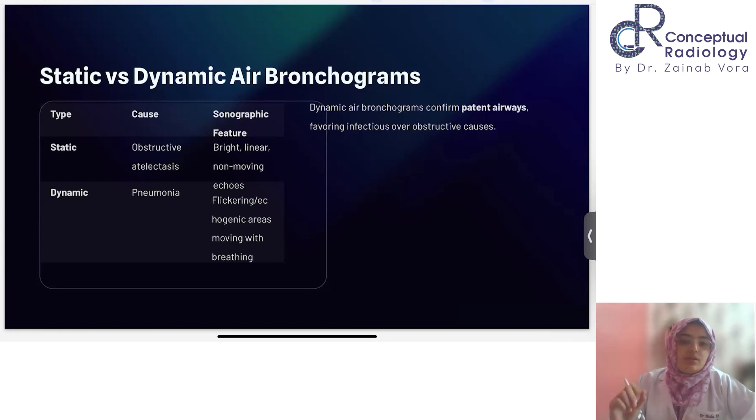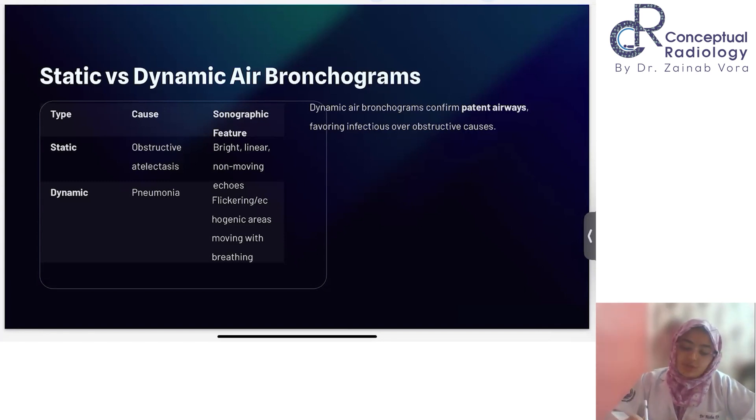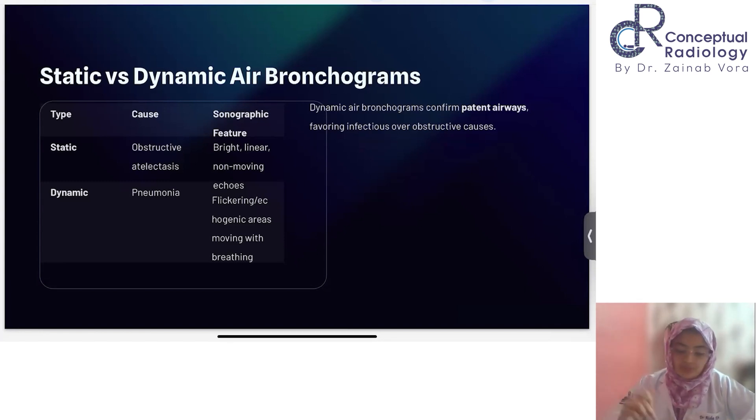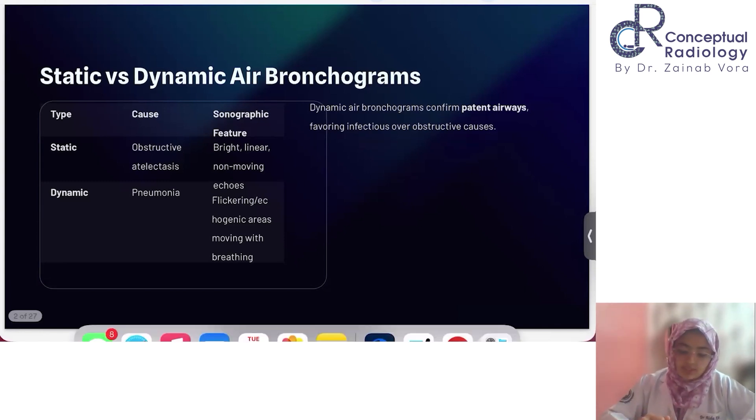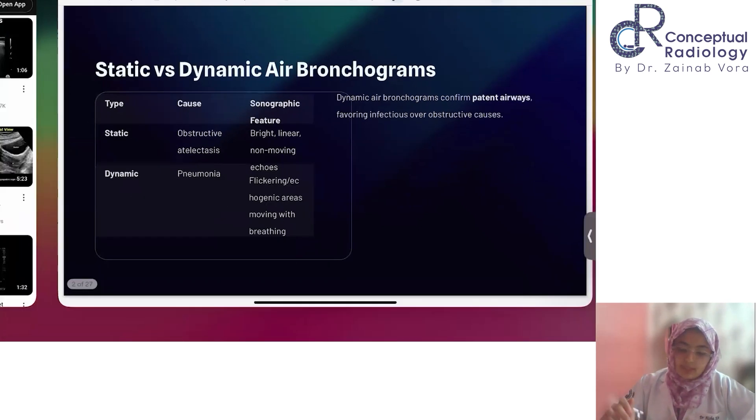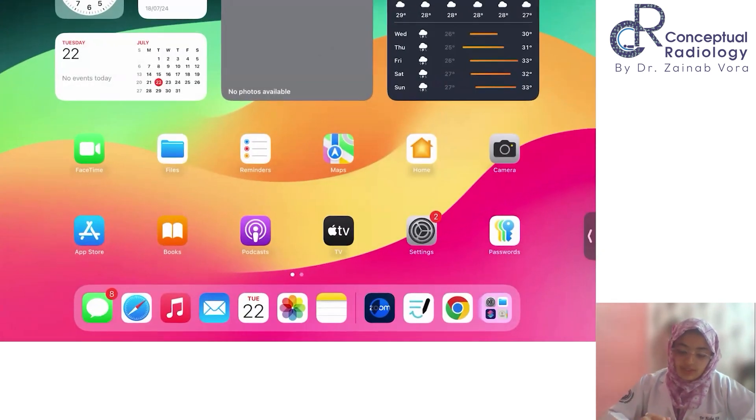Dynamic air bronchograms are going to favor infection over obstructive etiology. Let's watch this with the help of a video.